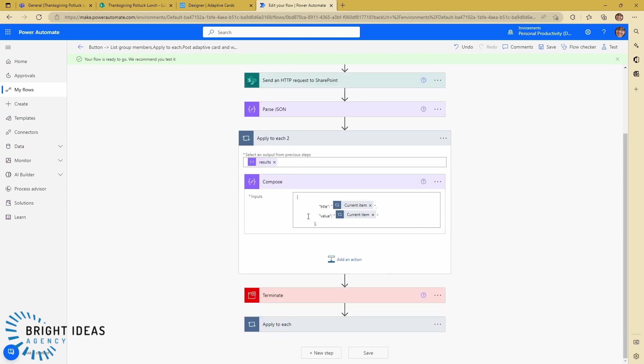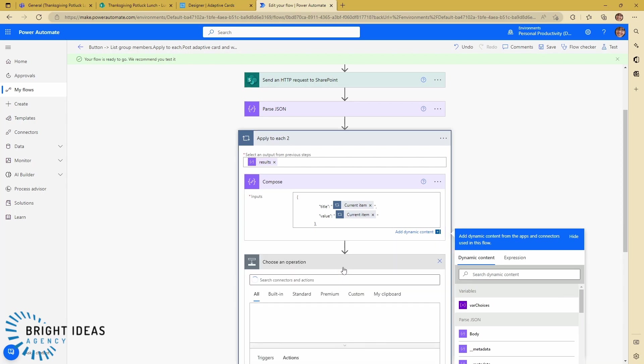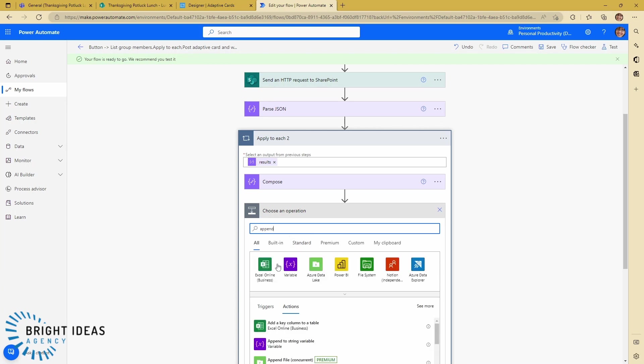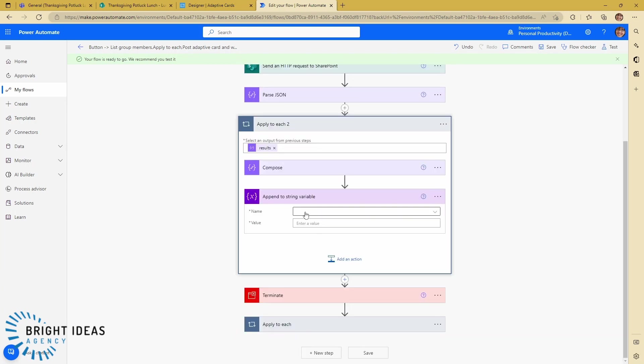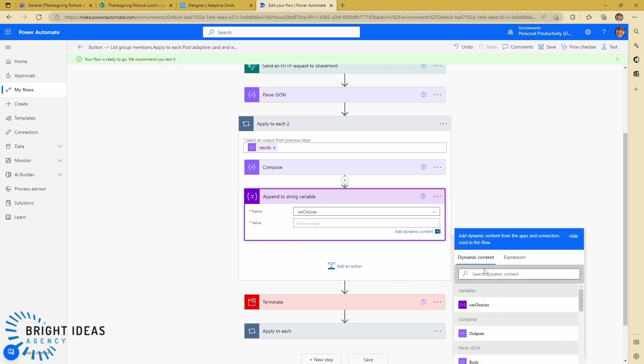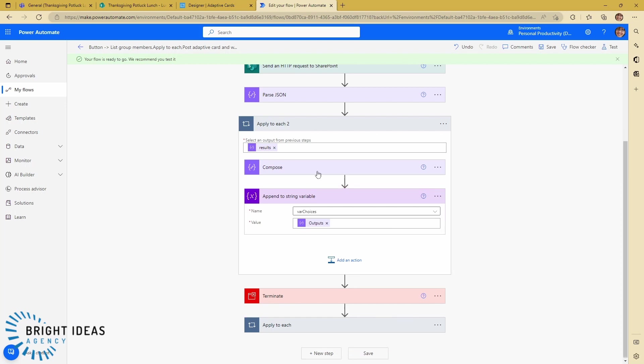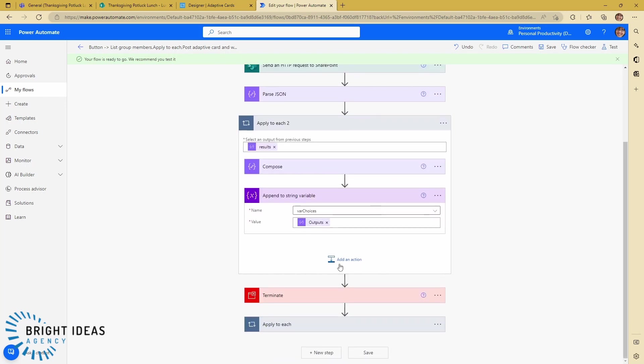And the next thing I need to do is append that to my variable that I just created. So I'm going to go to var choices and I'm going to put the output of this compose into there. Obviously when you go through this, change these names a bit so it makes sense as to what you're doing.